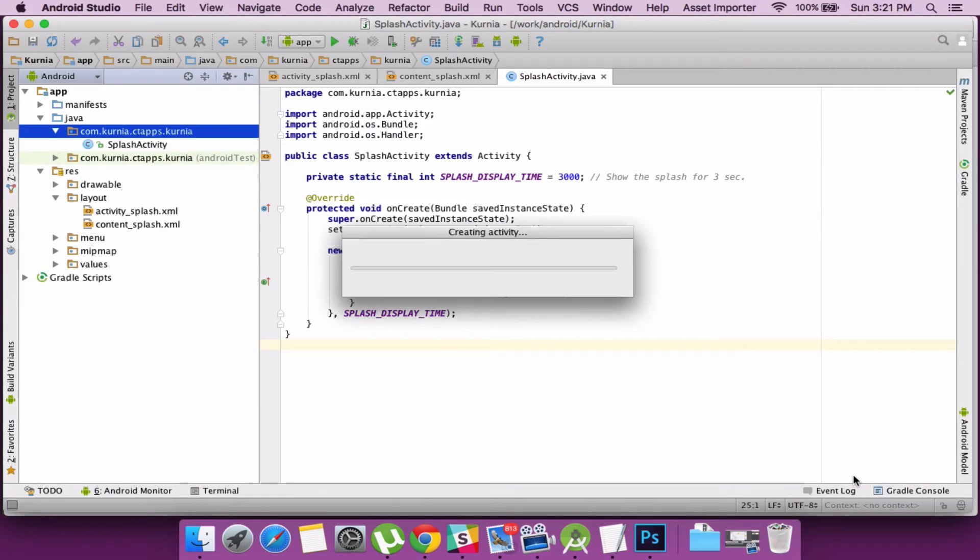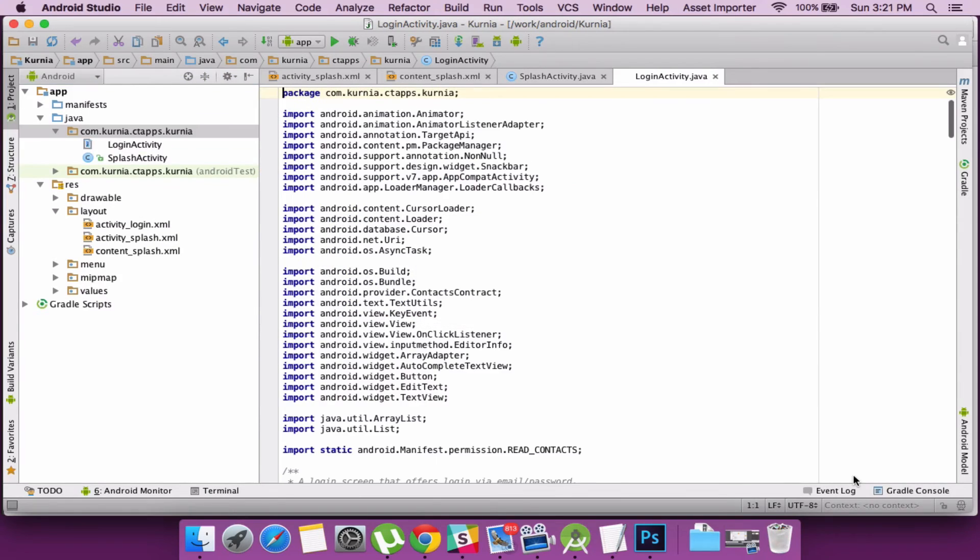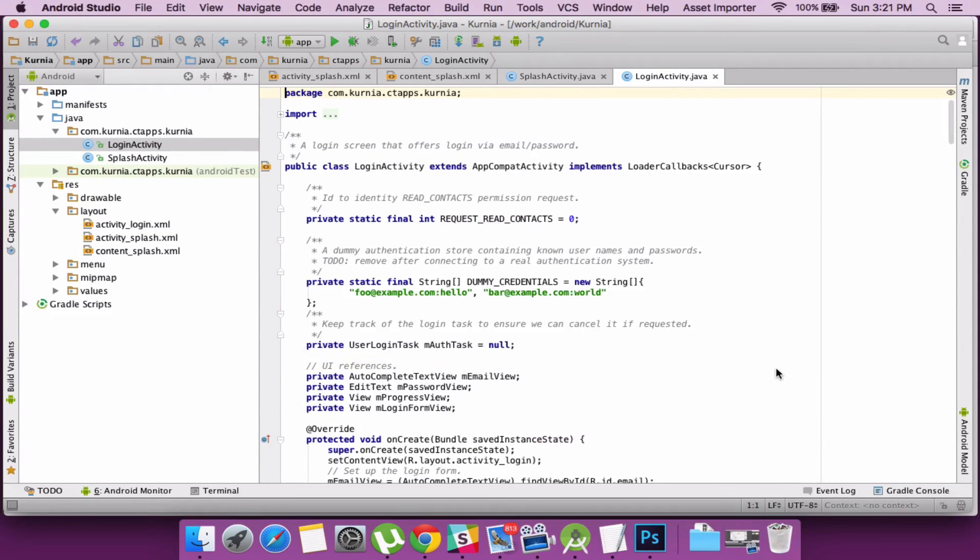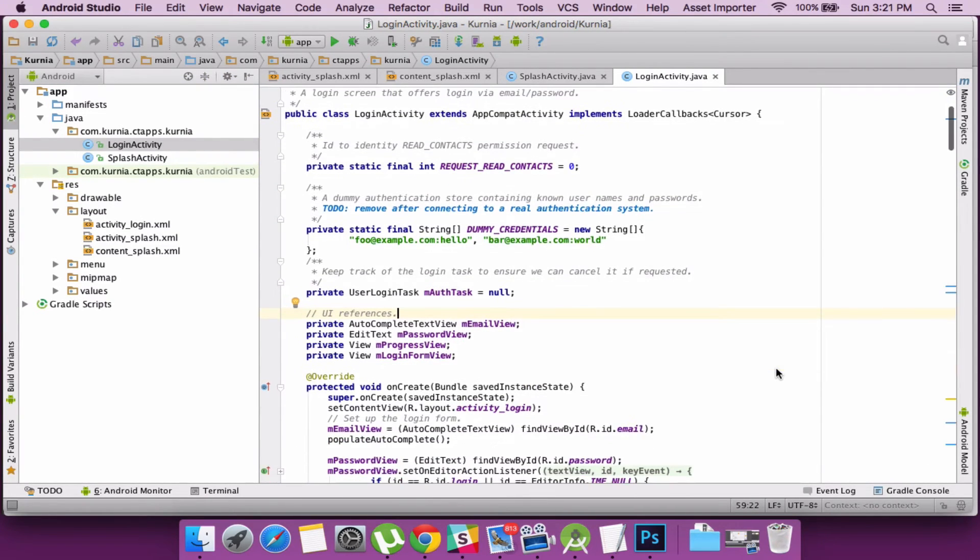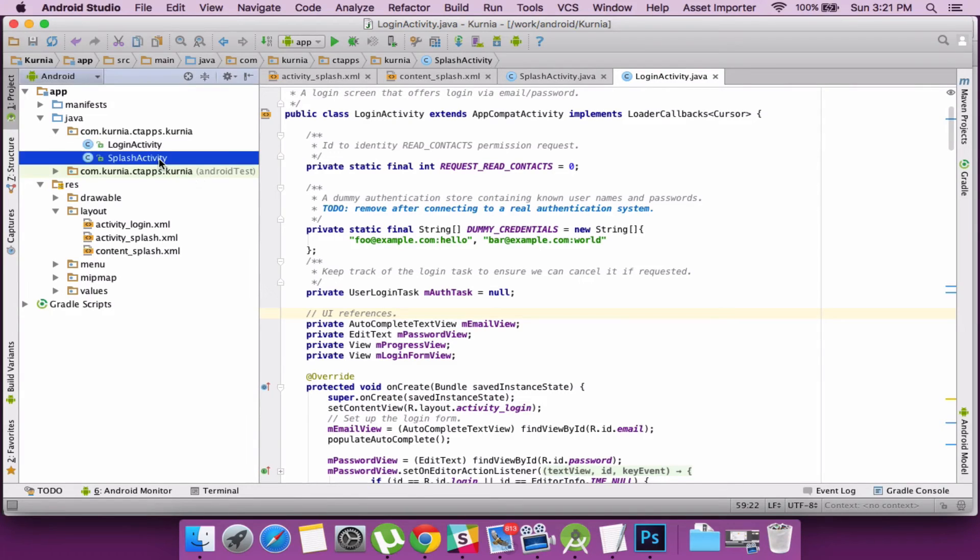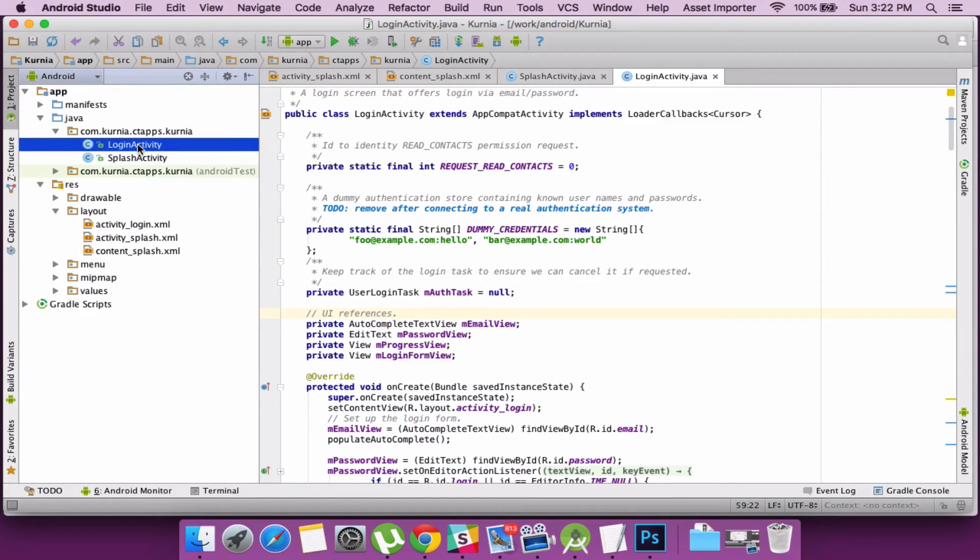So on finish it creates my activity. So it gives me some boilerplates which I'll be using later in the project.